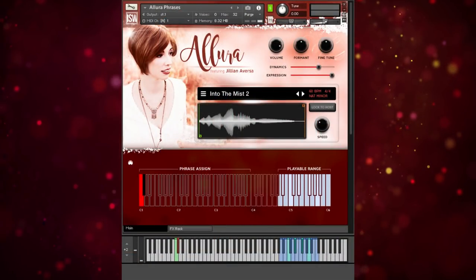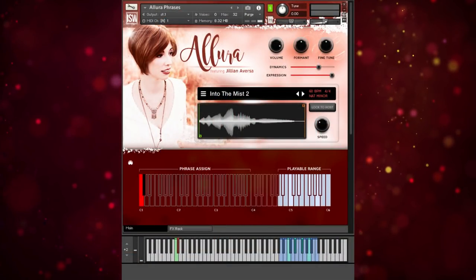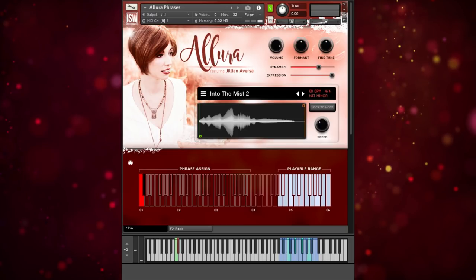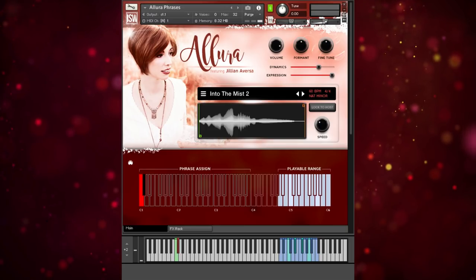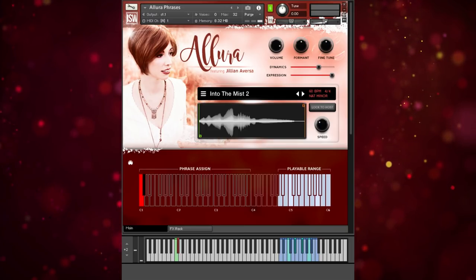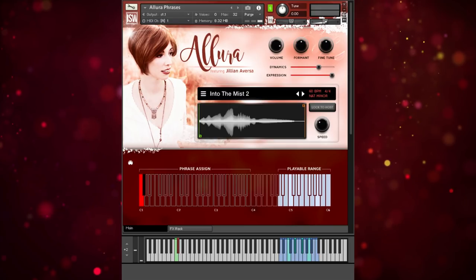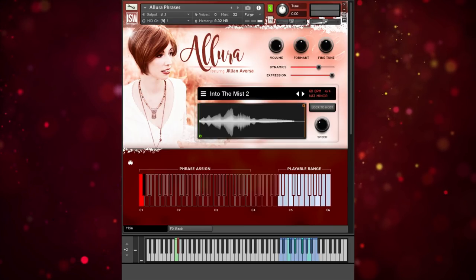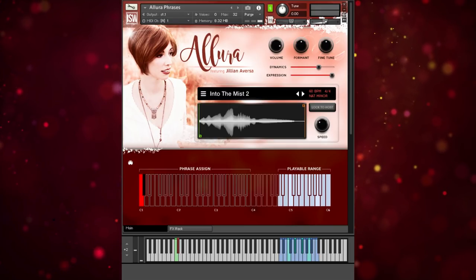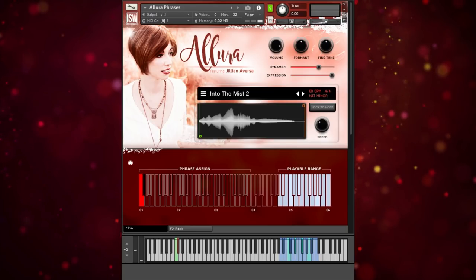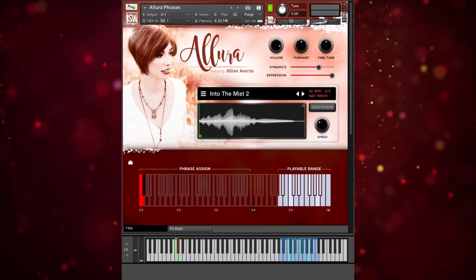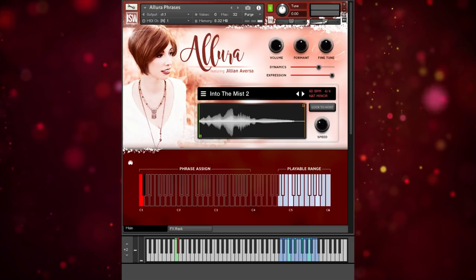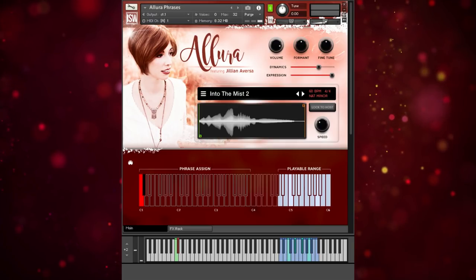Hi, this is Andrew Aversa with Impact Soundworks, and today I'm going to be demonstrating Allura, featuring Jillian Aversa. Now, I am slightly biased here because we are married, but I think objectively she's a pretty outstanding vocalist who's performed on soundtracks from the Halo franchise, Civilization, Soulcalibur, God of War, and many others.